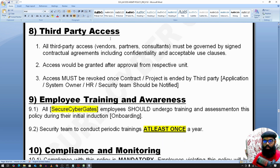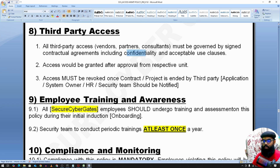For third-party access, all third parties such as vendors, partners, and consultants should also sign contractual agreements for confidentiality policy and acceptable use policy. After that, access would be granted and they follow the same access provisioning cycle.